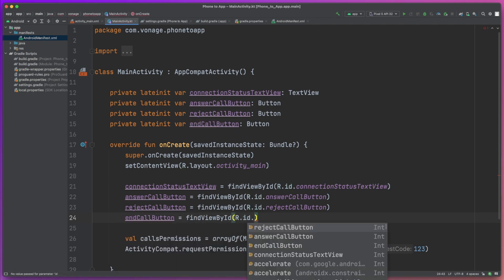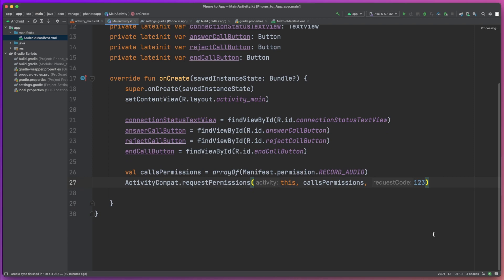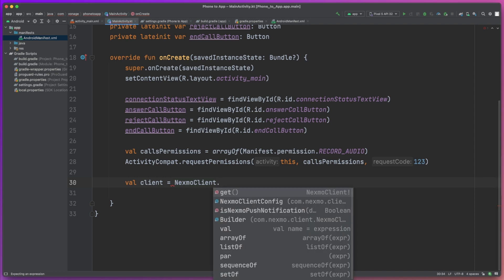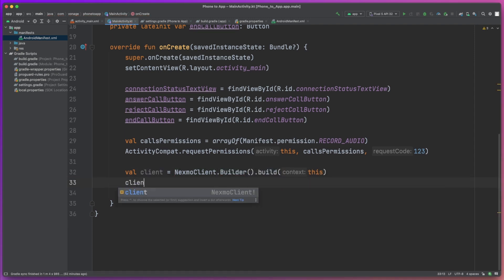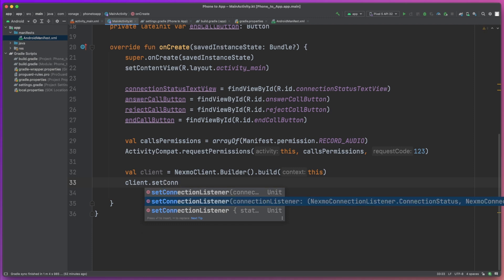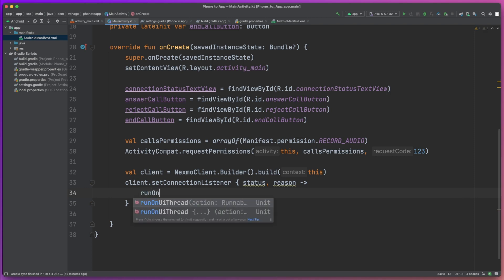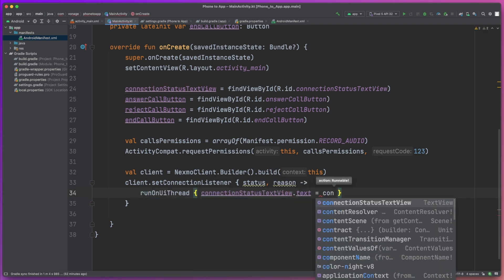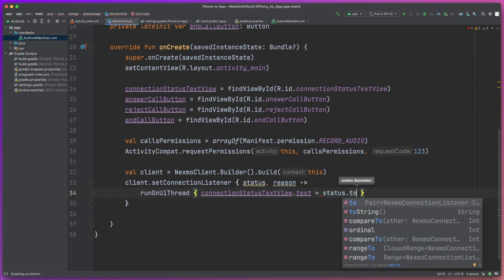Next we're going to initialize the Vonage client. We do this by creating a client object and using the builder to pass in the current context and create an instance of the client. We can then set the connection listener so we can keep up to date with the current status of the connection and update the connection status text view, so the user can see whether they're currently in a call, if it's been disconnected, and what's happened.